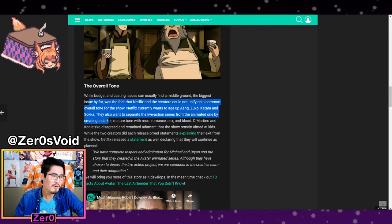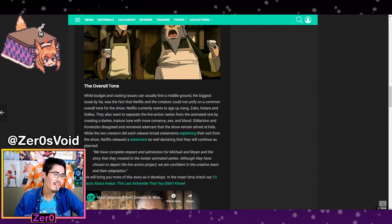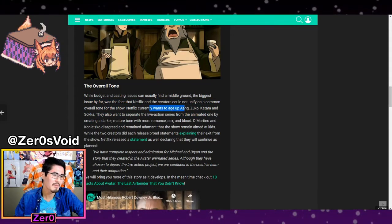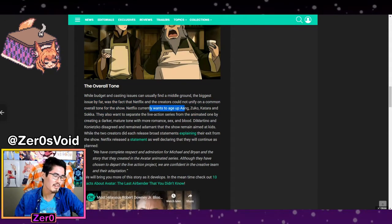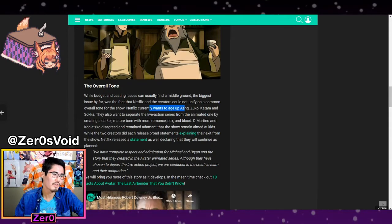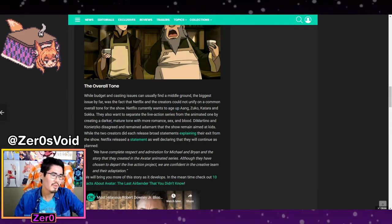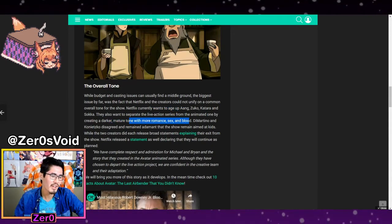And the tone here, Netflix apparently wanted to age up all the characters and go for a darker, mature tone with more romance, sex, and blood.